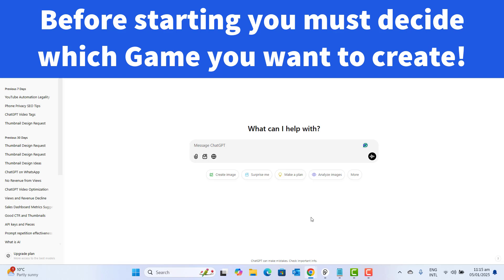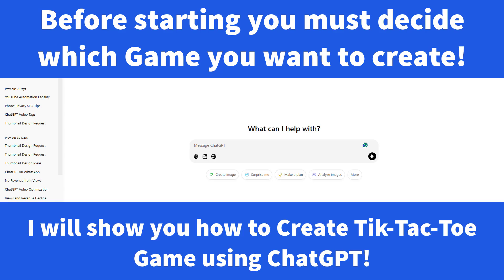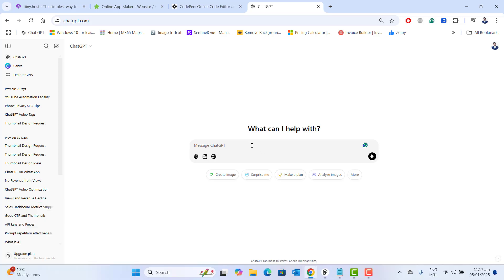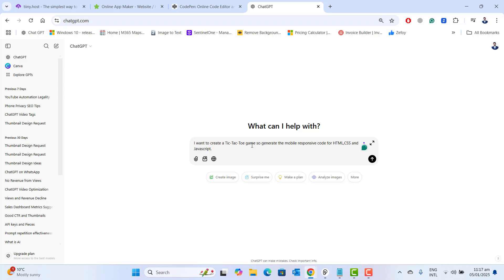Before starting or creating a game, in the first step you must have an idea about your app that you want to create. In this demo video, I will show you how to create a simple tic-tac-toe game using ChatGPT. Let's go ahead and give our first prompt to ChatGPT: I want to create a tic-tac-toe game, so generate mobile responsive code for HTML, CSS and JavaScript. Let's go ahead and send this prompt to ChatGPT.